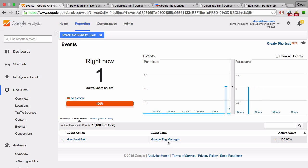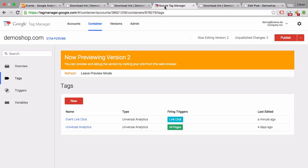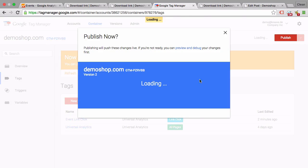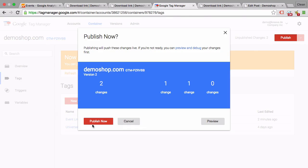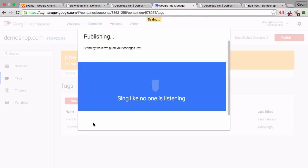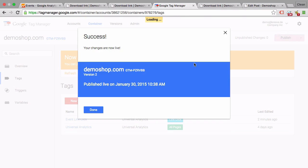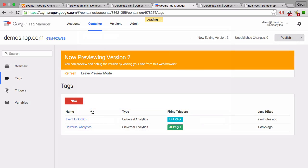If you want to publish this to the whole site, obviously you go to publish and then publish now, and it will be available to all the users out there, and now you are tracking this event.